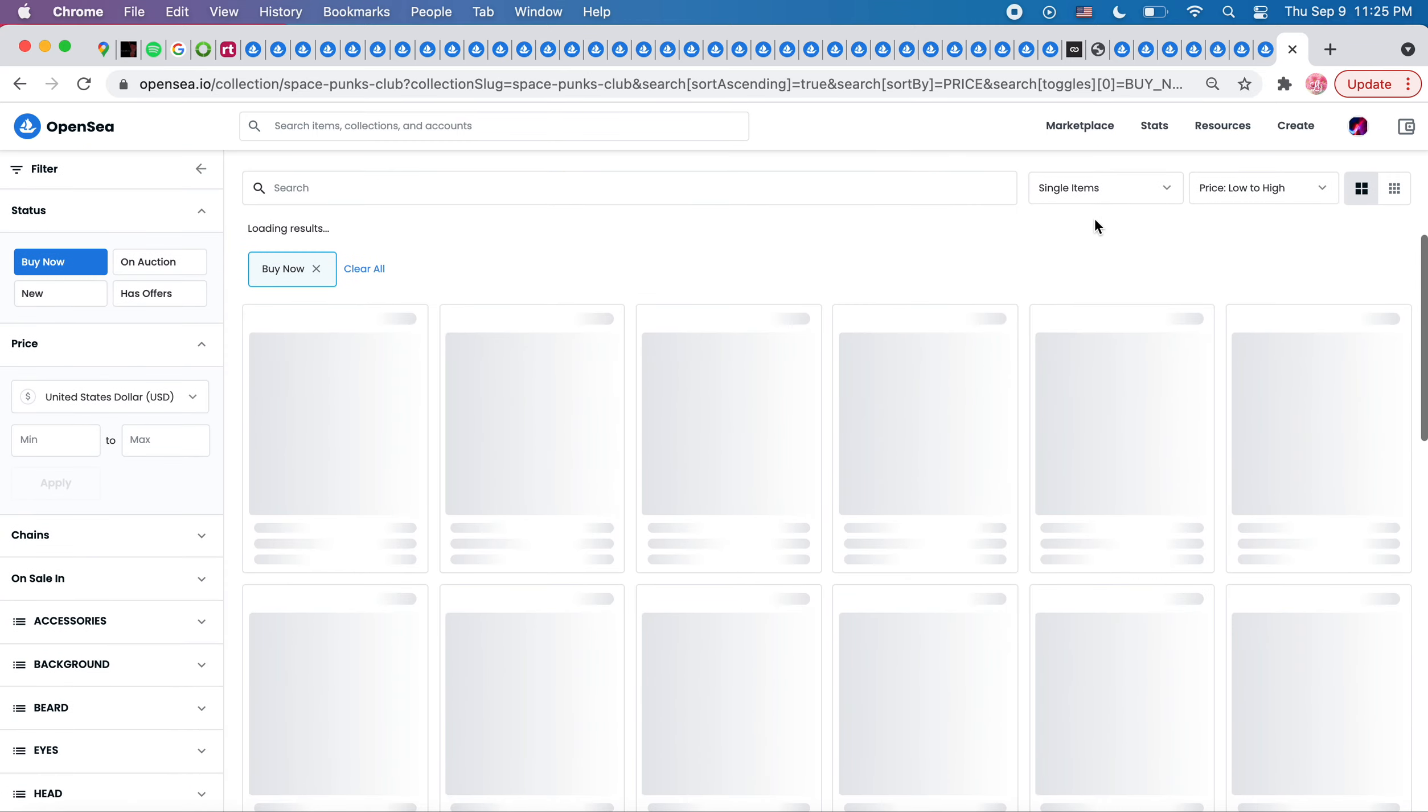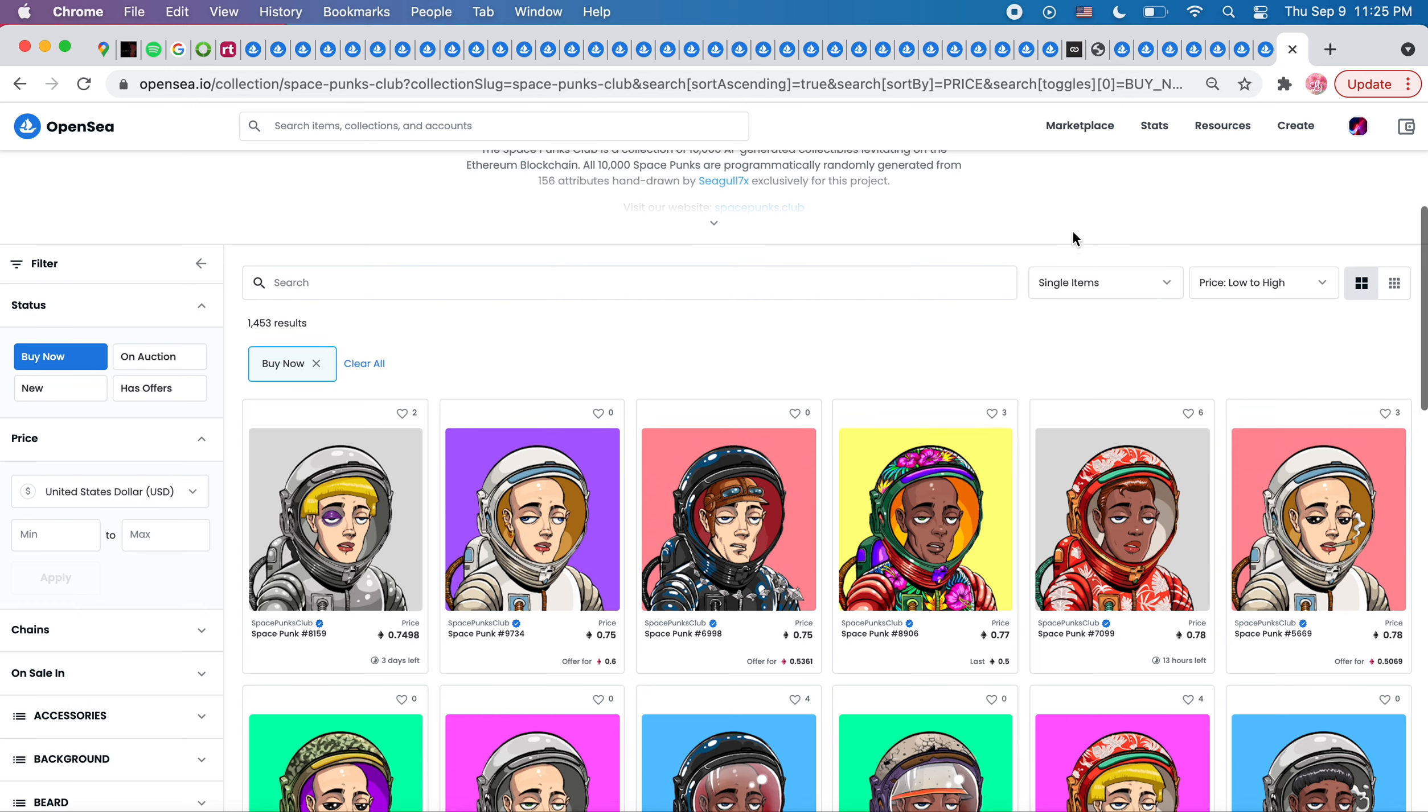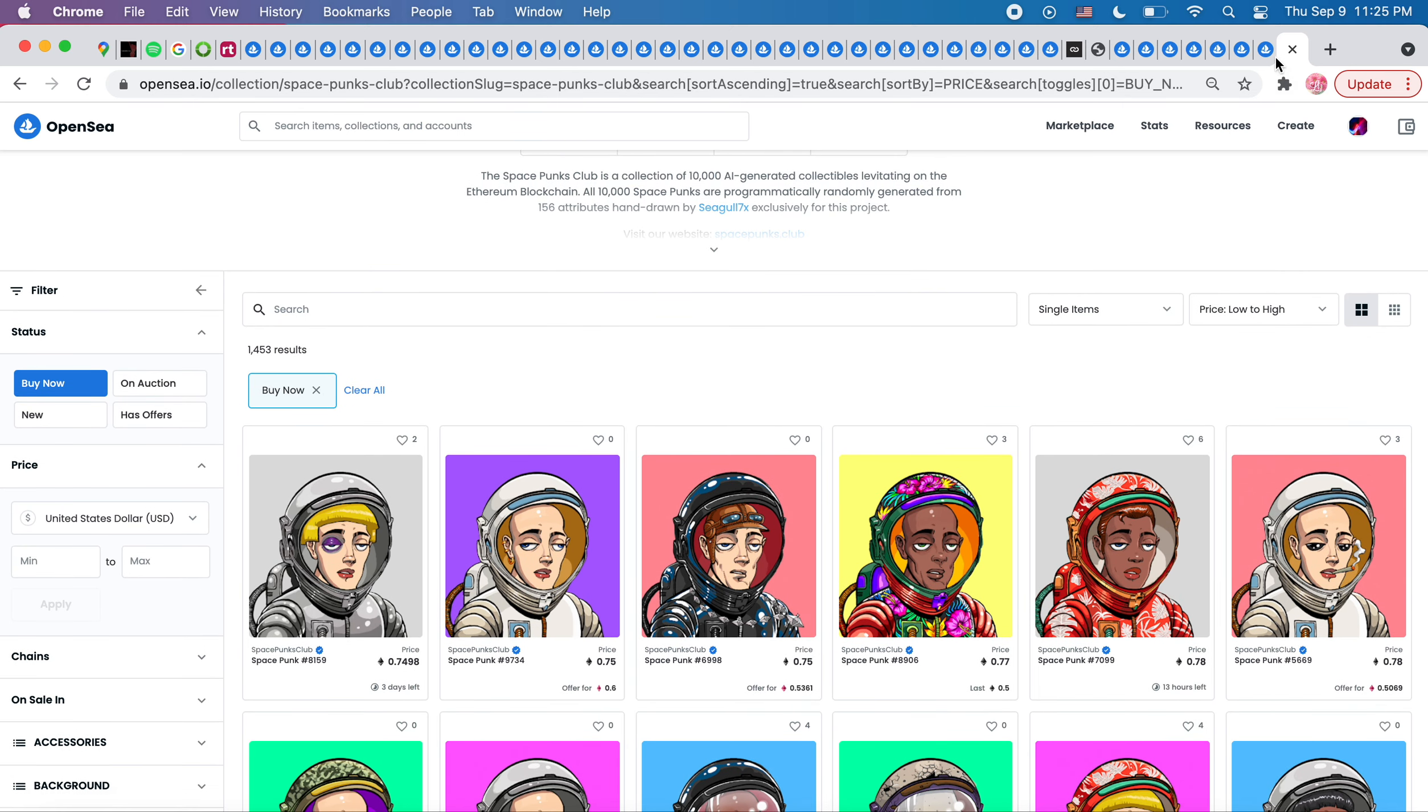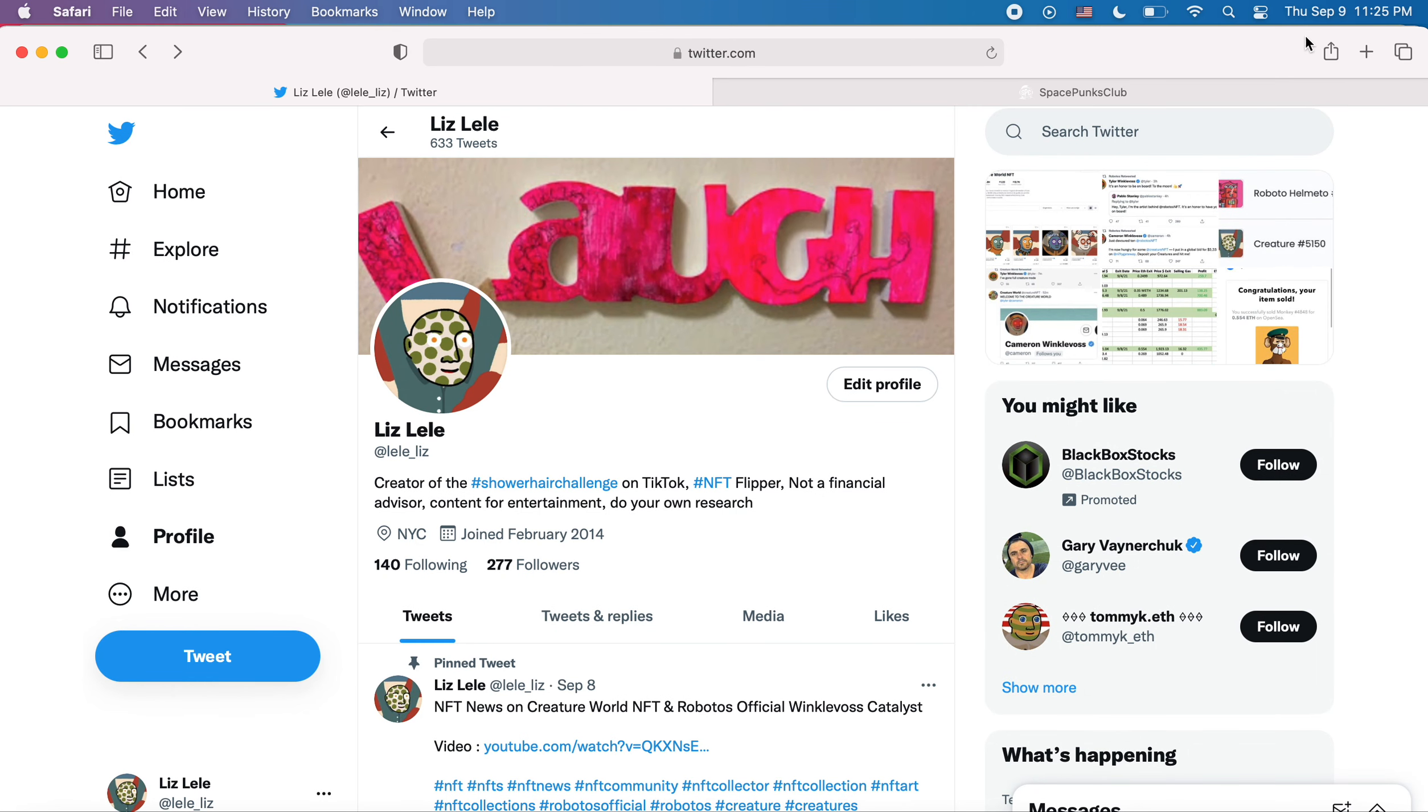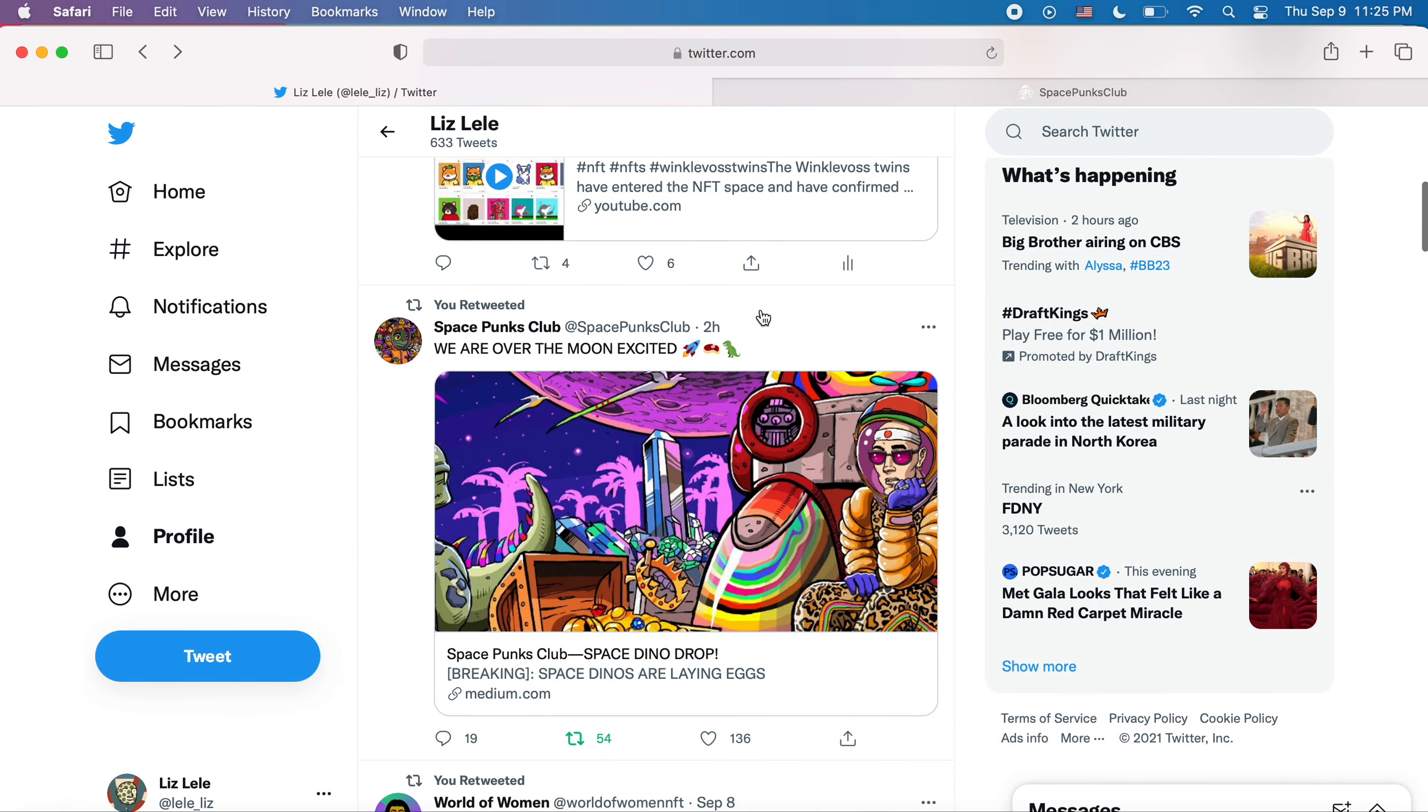They are between $75 to $78 floor price. They dropped some news that they are minting space dinos for free.